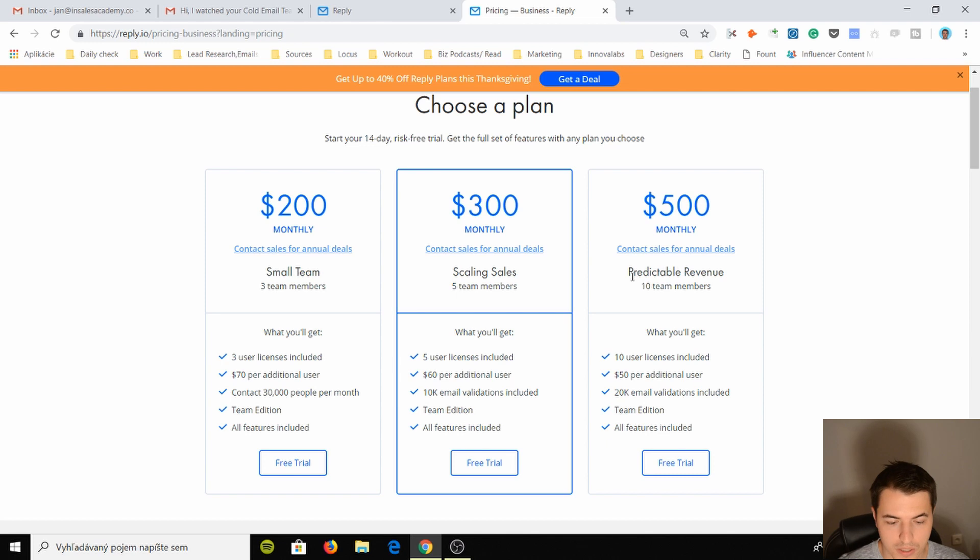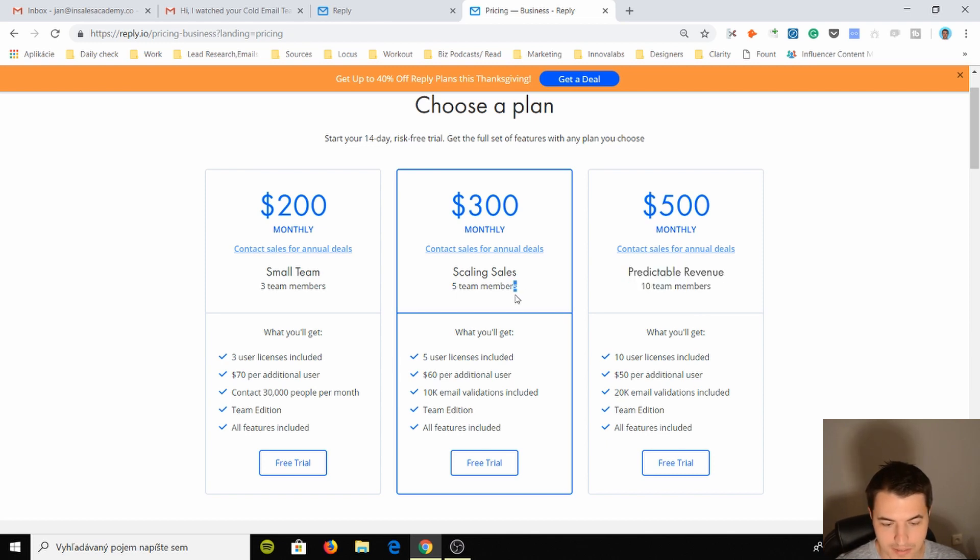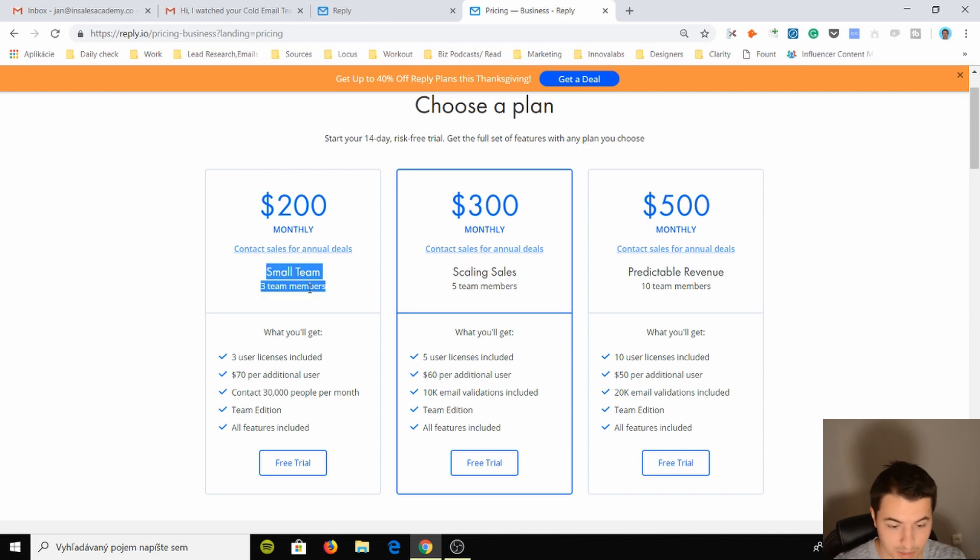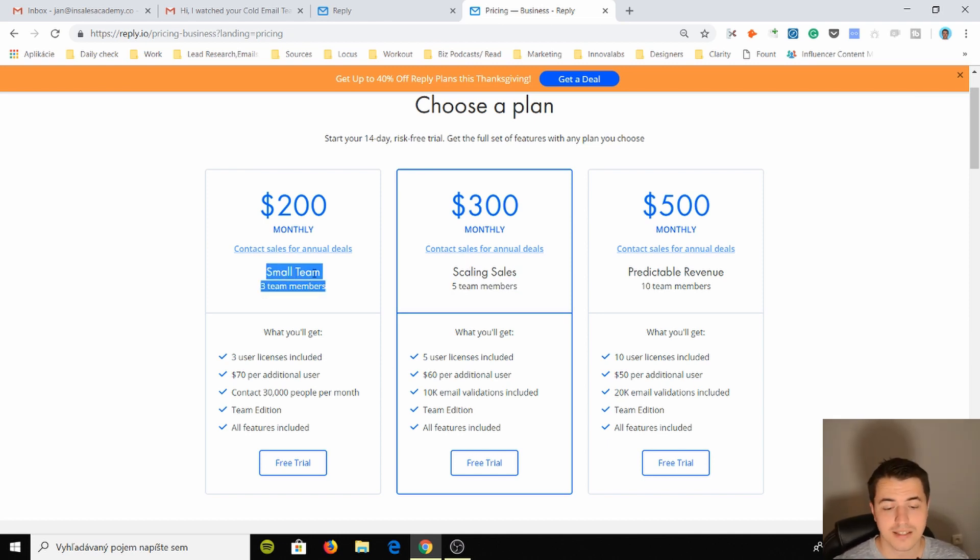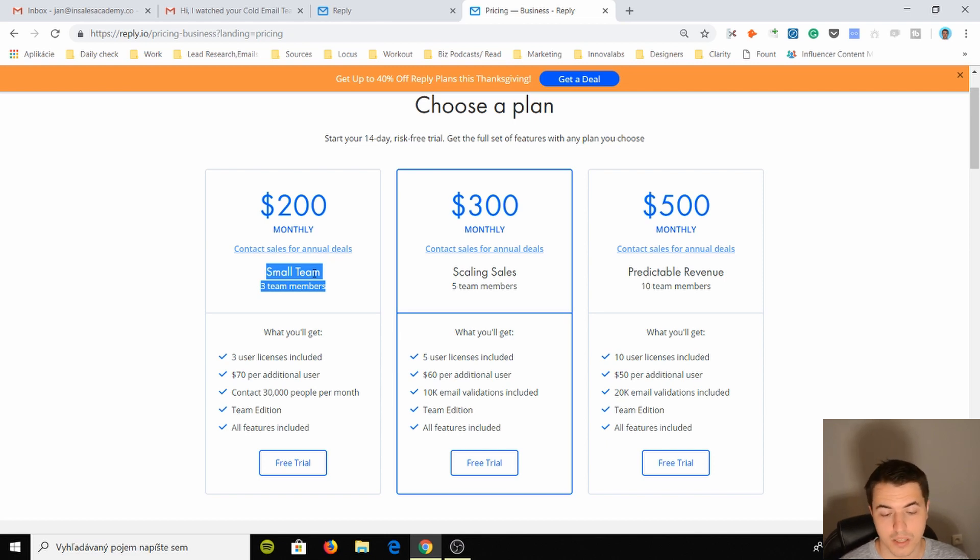This team already has ten team members, this team is scaling with five team members, this team is a small team of three. So if you're the only one doing sales at your company, this might not be the best plan for you. You might just go with the individual plan.